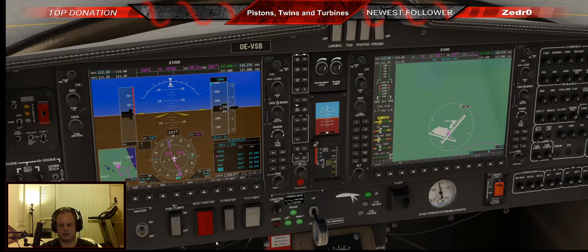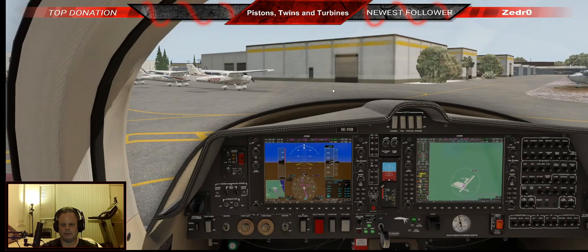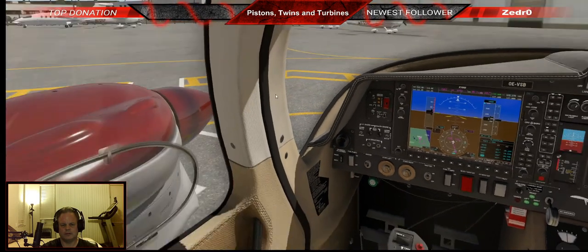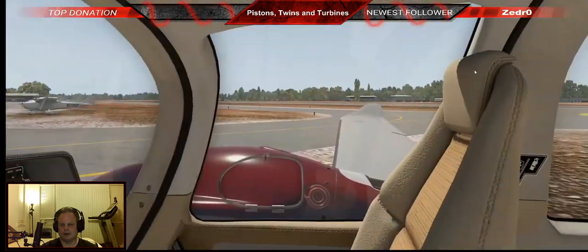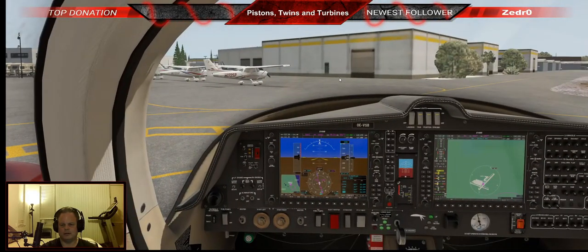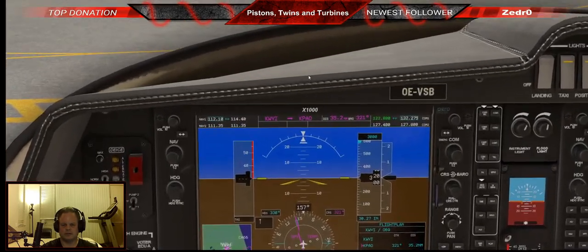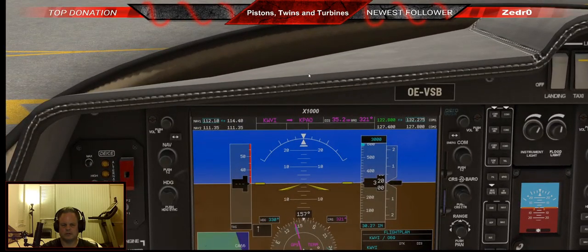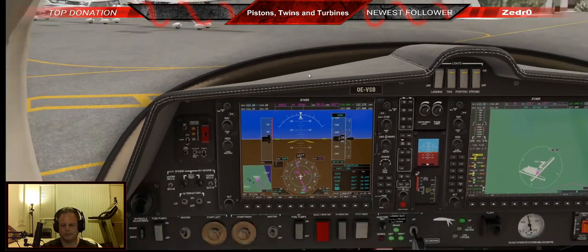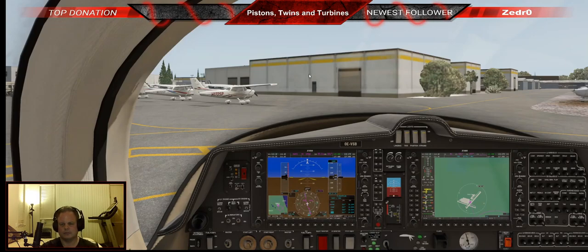Avionics are coming on, the rest of the lights can go on. We'll throw the taxi light on and nav lights on. Clear left, clear right. Let the brakes off and we'll start taxiing out.